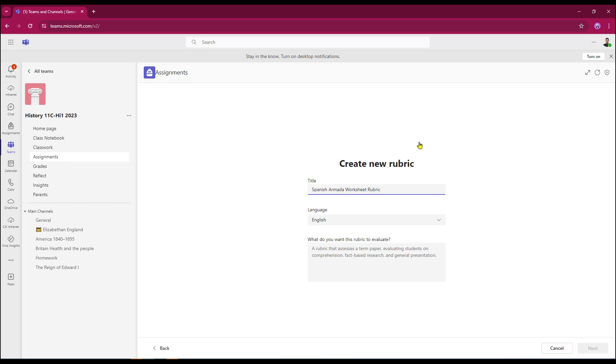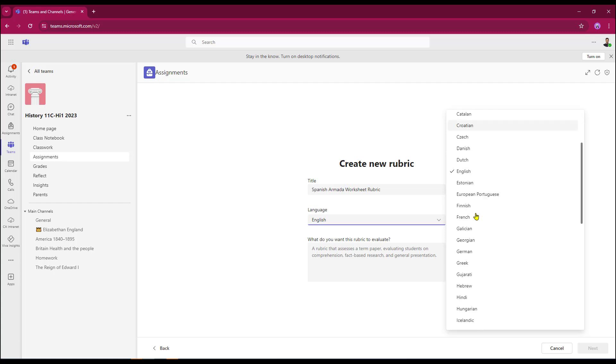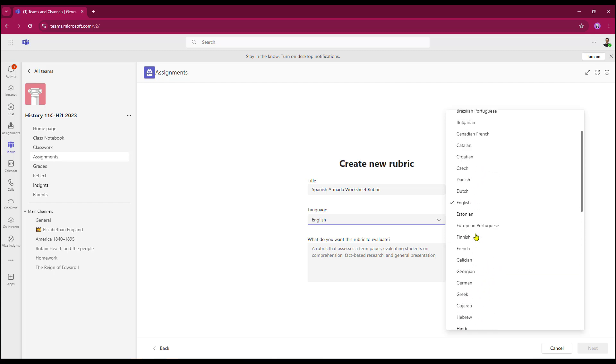Once the title has been added, I can then choose the language. By default, for me, it comes in English. However, I can change it to any of these languages and we do get a really good range. I'm just going to stick with English.